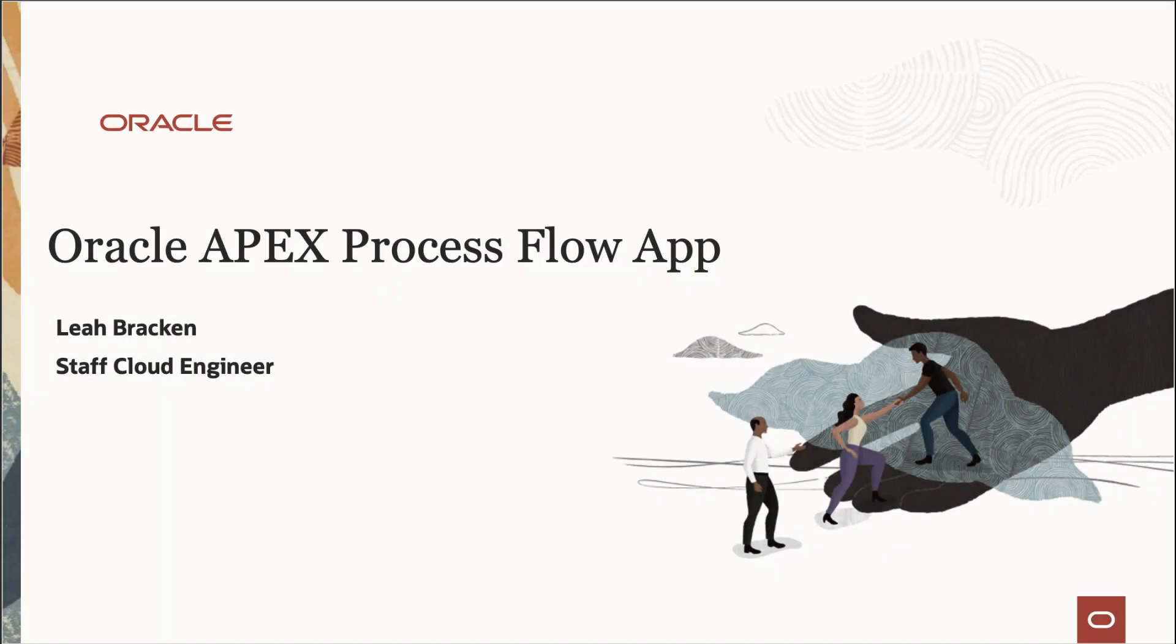Hello, my name is Leah Bracken and today I will walk you through a process flow solution and an APEX application.